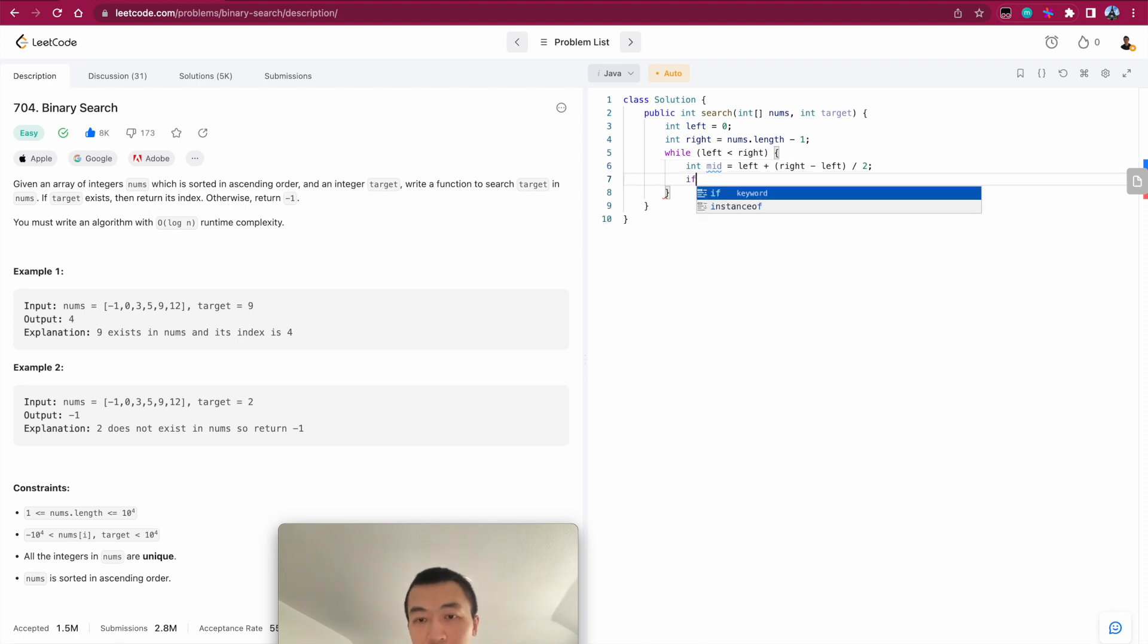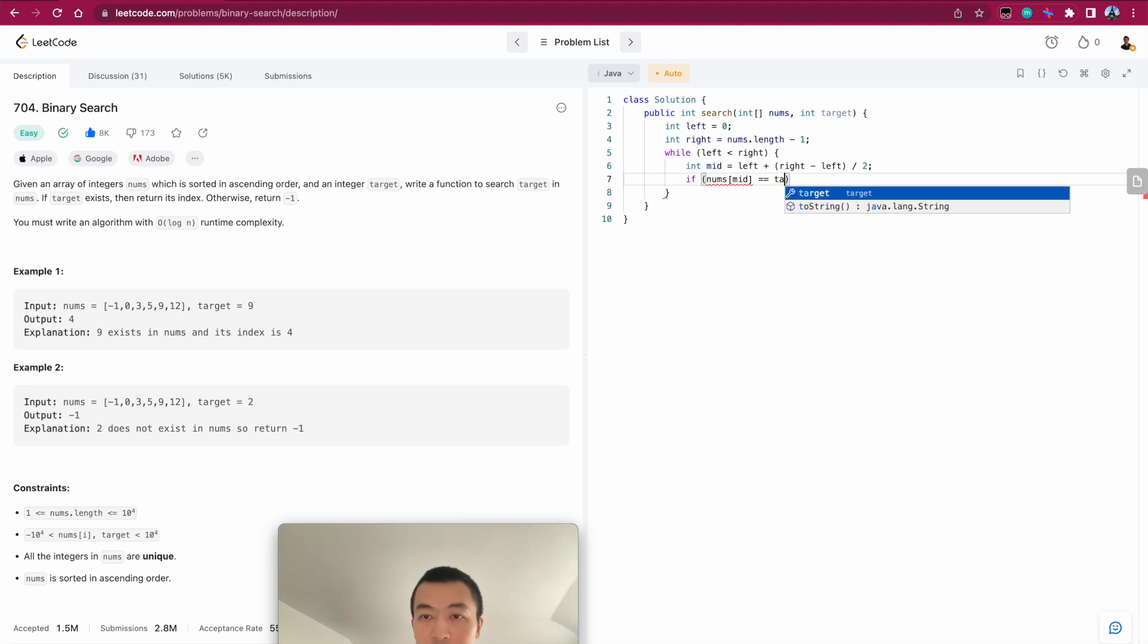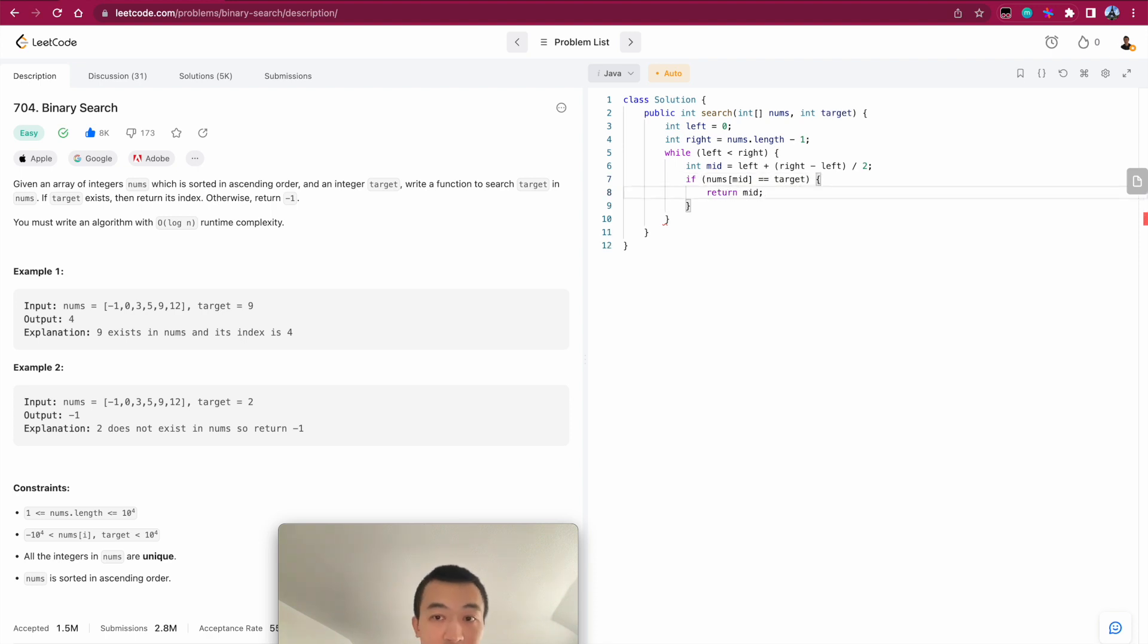And then we'll check if nums mid equals target. If that is the case, we'll directly return mid, which is in the second iteration of this example, right?